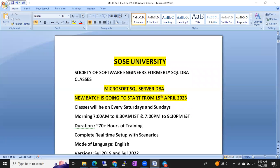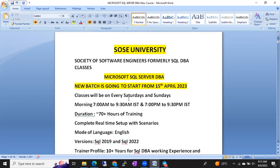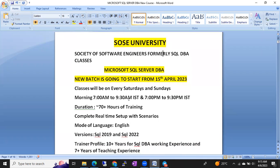Hi friends, this is Shanmuk from SOSC University — Source University Society of Software Engineers, formerly known as SQL DBA Classes on YouTube. We are planning to start a new batch on Microsoft SQL Server DBA.